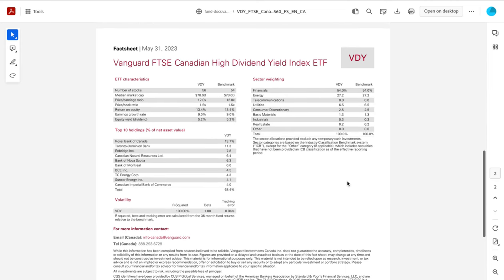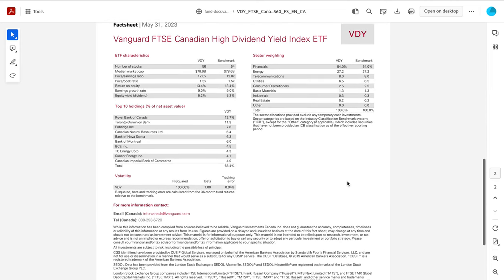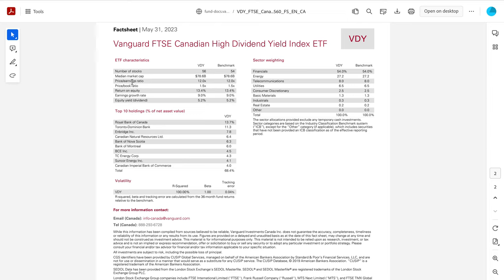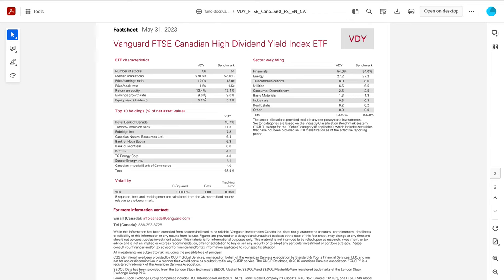We can then look at some characteristics of this ETF. So this ETF has about 56 stocks. Now price to earnings of 12, so a lot of lower price to earnings companies. So price to earnings ratio is the stock price divided by the earnings per share of each of those companies within this ETF. So 12, that's a very reasonable price to earnings. So these are more mature companies and higher dividend paying companies. Now the earnings growth rate here, 9% per year. So that is respectable. That's not 20% per year earnings growth, but 9% is still great.